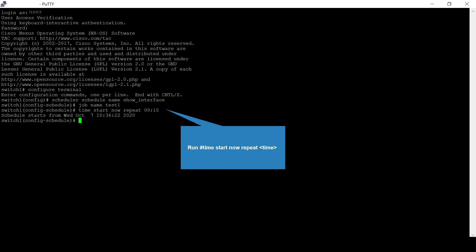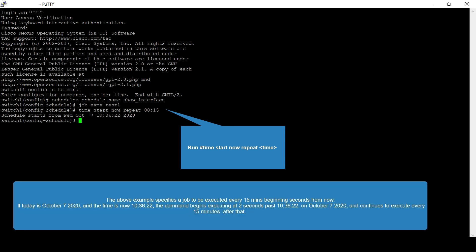Specify when the schedule has to run using the command time start now repeat timestamp. The above example specifies a job that has to be executed after every 15 minutes.